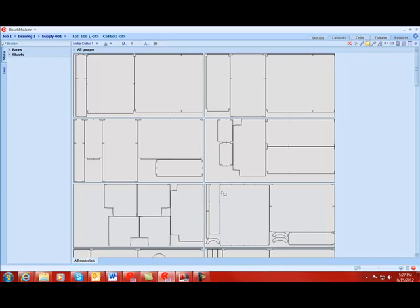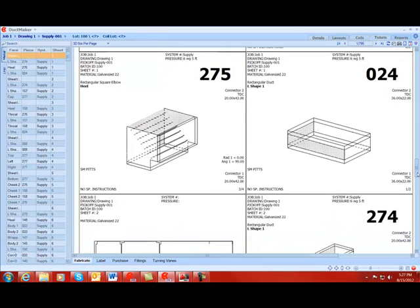Once I have nested the fittings, I will review the tickets for this job. These tickets are fully customizable and contain all of the information that your shop needs to process each phase of each fitting.